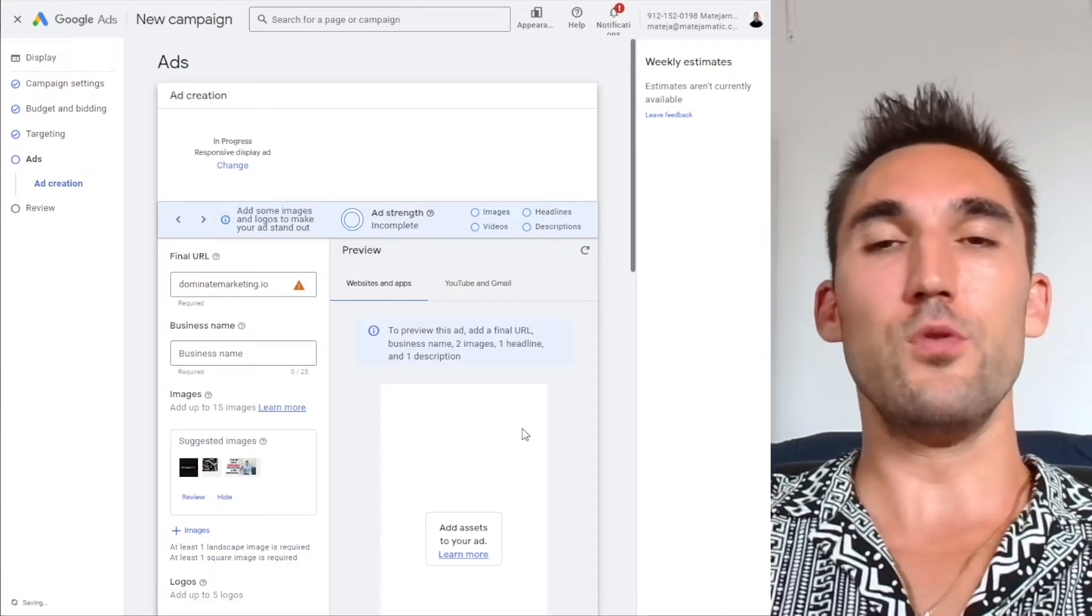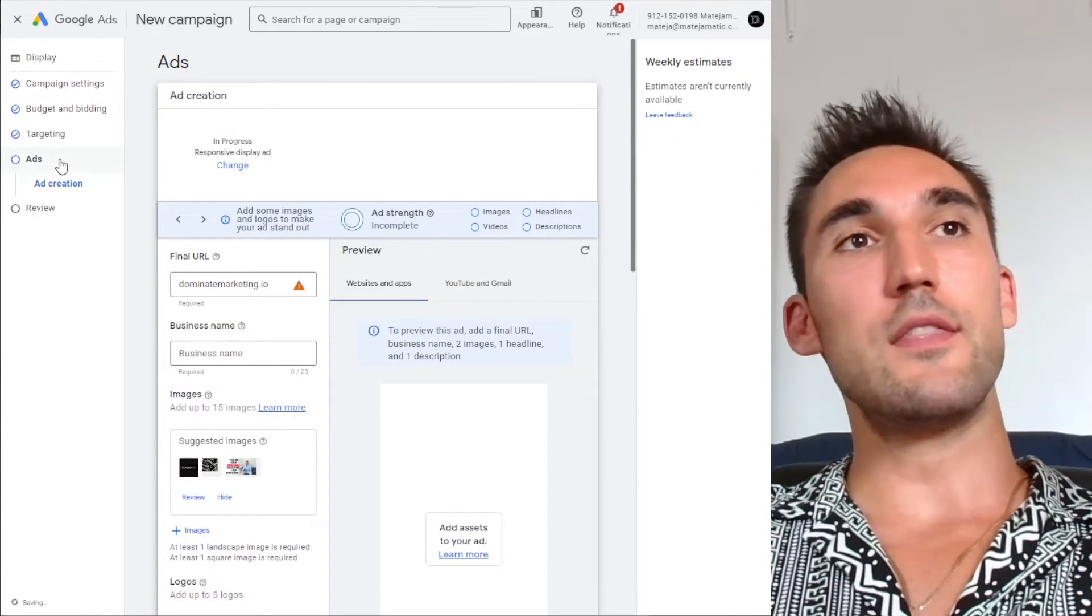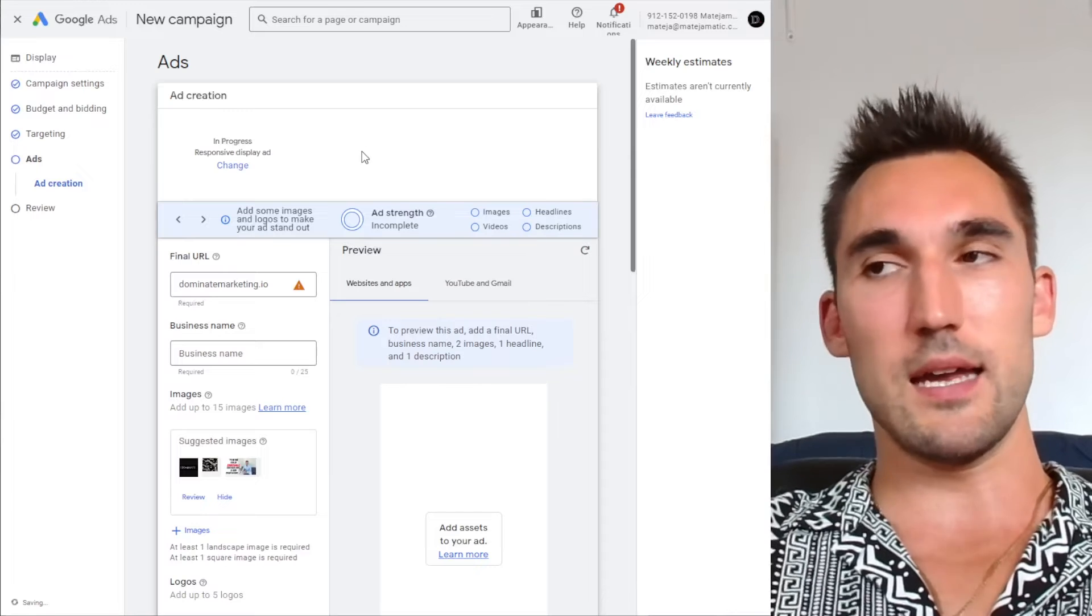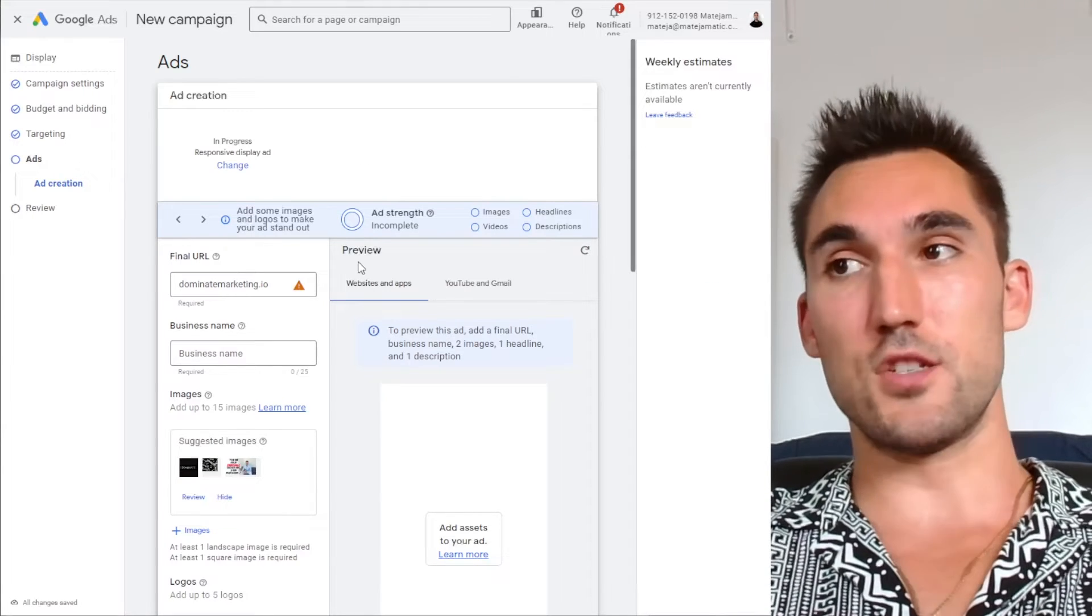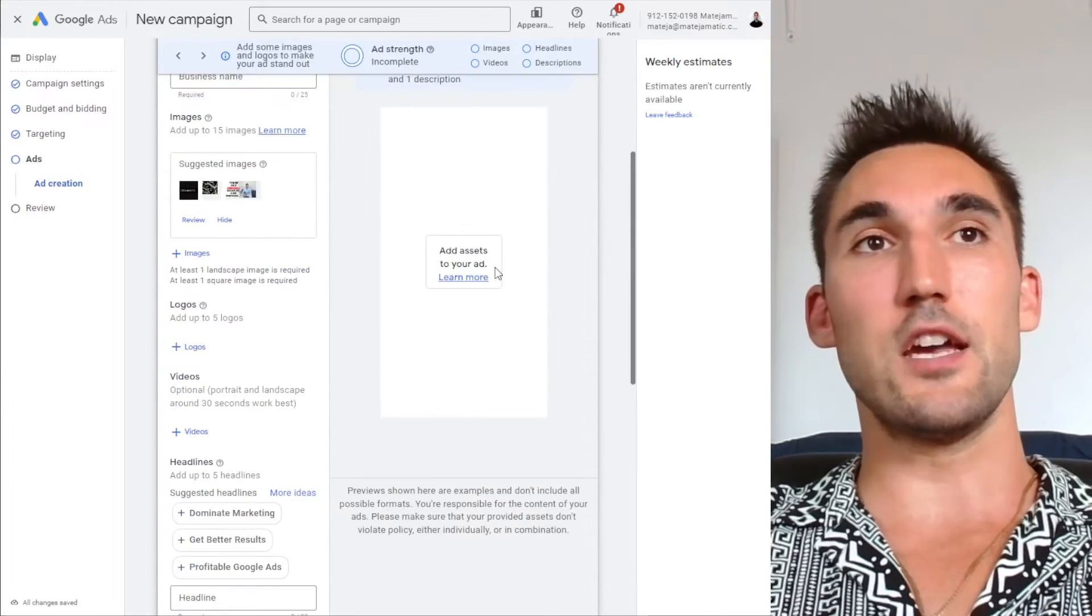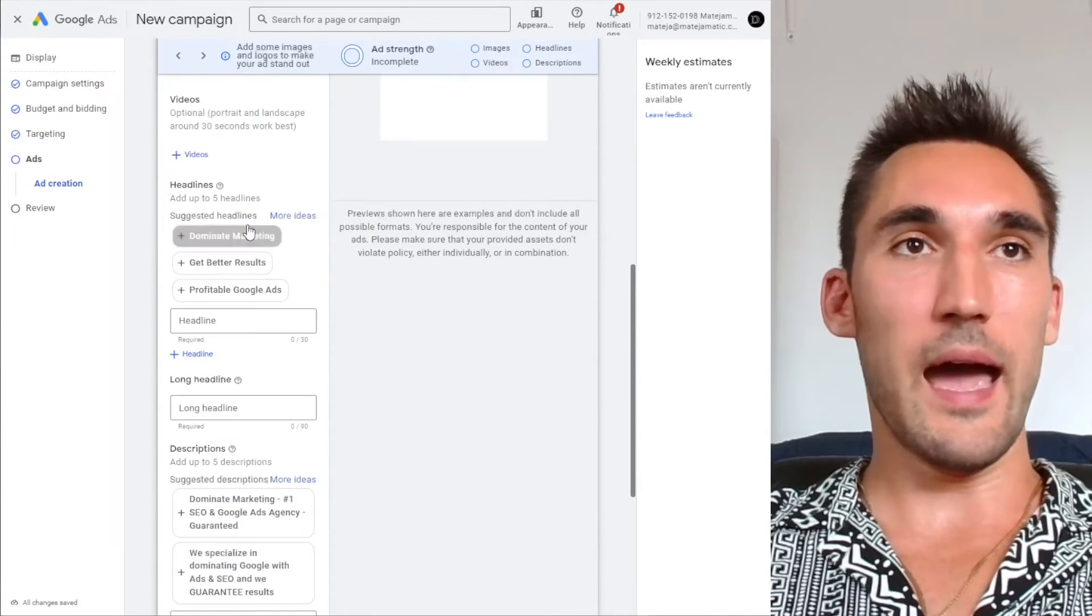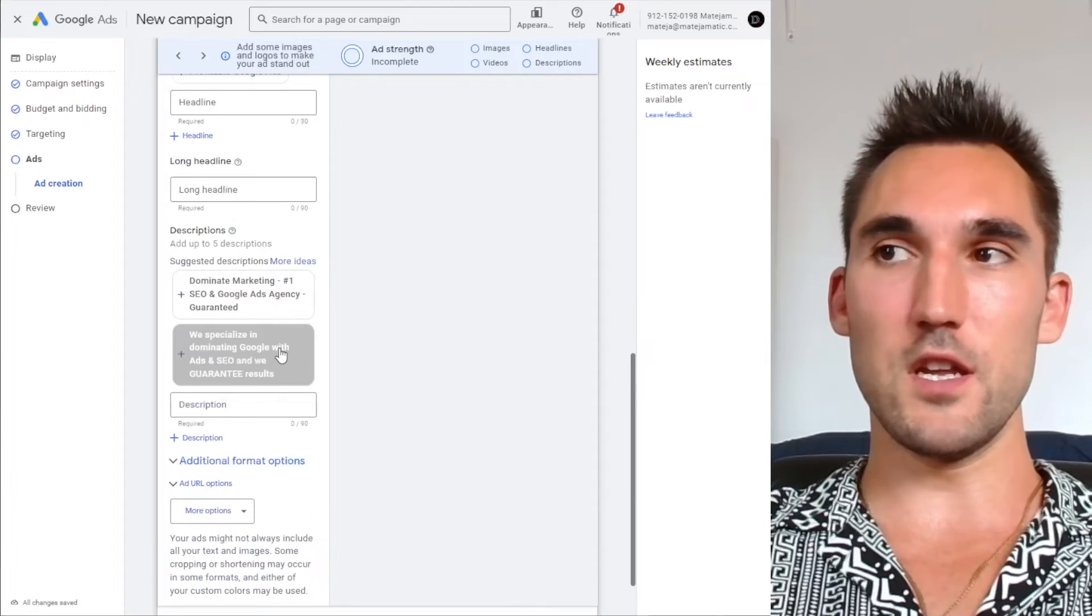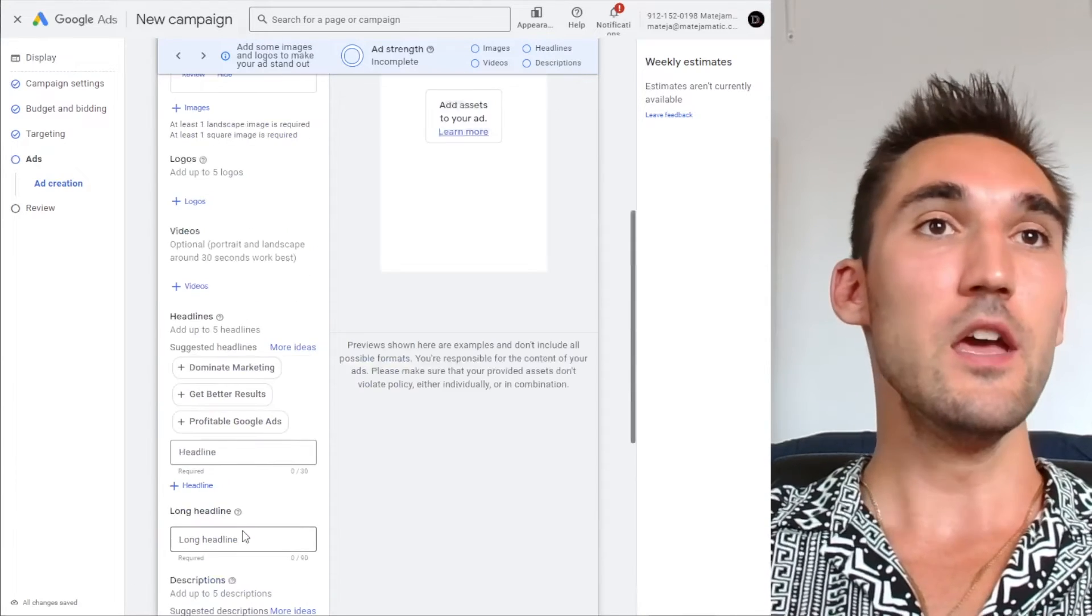And now you have the retargeting setup. So what's going to happen here is that this campaign is only going to target that particular audience that we've selected. So it would be, let's say, website visitors or something like that. And that's how you do the retargeting. Now here you would finish setting up the ad. I'm not going to do that for the purpose of this video because that's not the point. It's more just to show you how to set up the retargeting campaign.